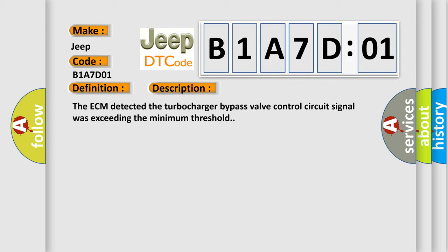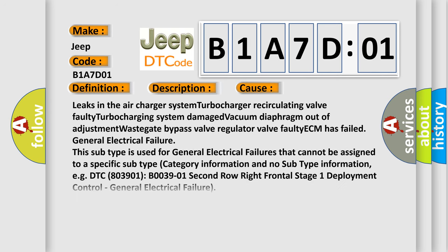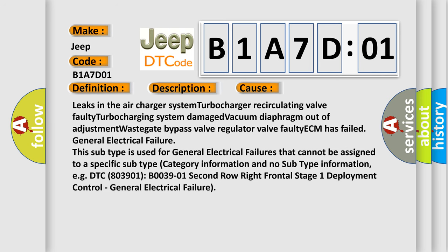This diagnostic error occurs most often in these cases: leaks in the air charger system, turbocharger recirculating valve faulty, turbocharging system damage, vacuum diaphragm out of adjustment, wastegate bypass valve regulator valve faulty, ECM has failed, general electrical failure. This subtype is used for general electrical failures that cannot be assigned to a specific subtype category.